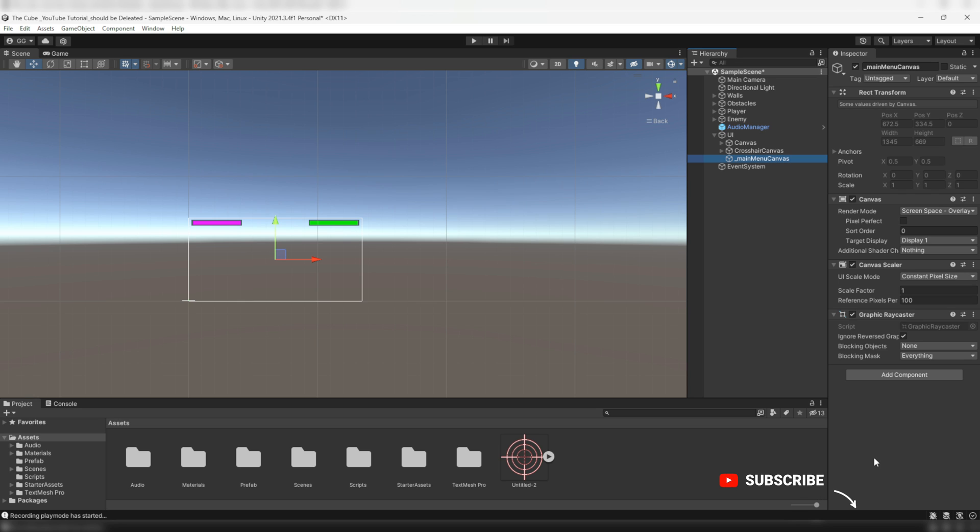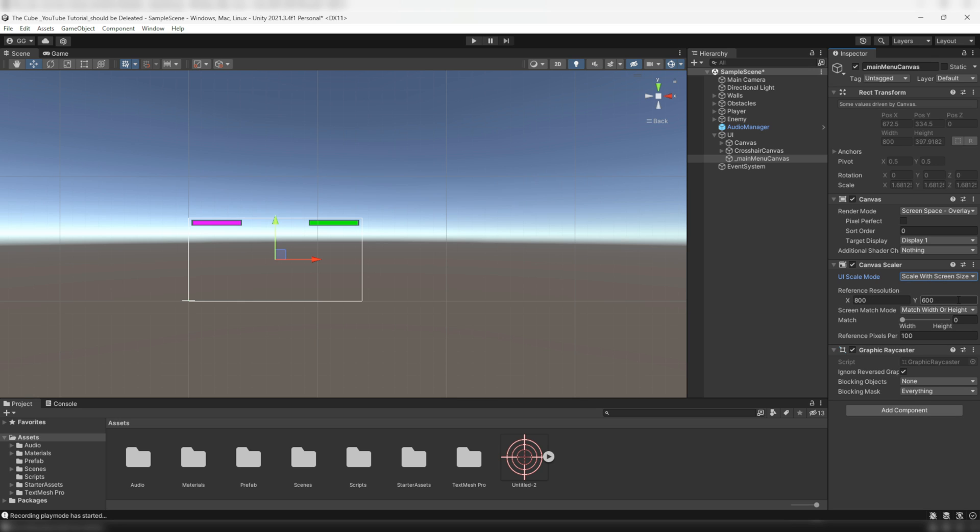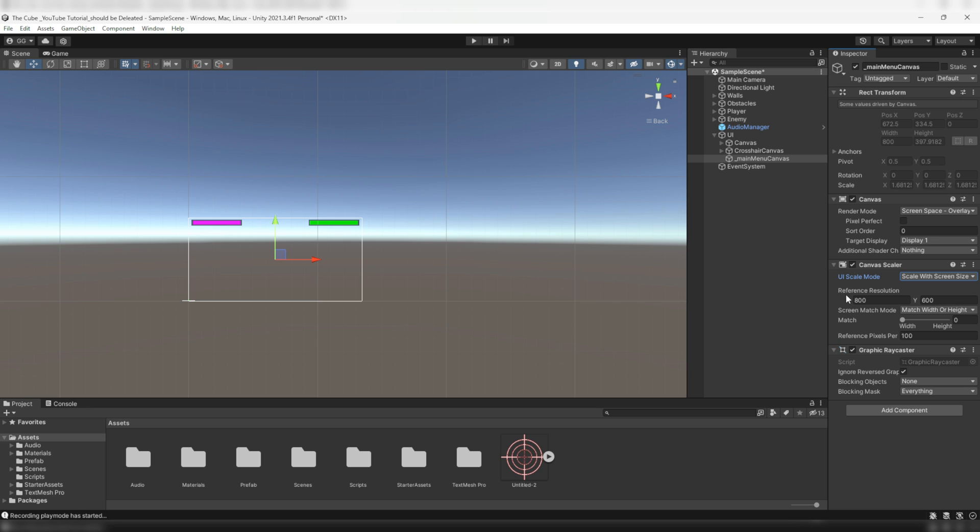Now let's take a look at the inspector tab. Here we have a component called Canvas Scaler which is responsible for scaling up and down the size of the UI canvas. Within that we have a UI scale mode and it's currently set to constant pixel size. Now set its UI scale mode to scale with screen size so that the UI elements always resize along with the screen size. That's very important, otherwise our UI canvas will behave strangely, like the UI elements will not resize automatically according to the display size.